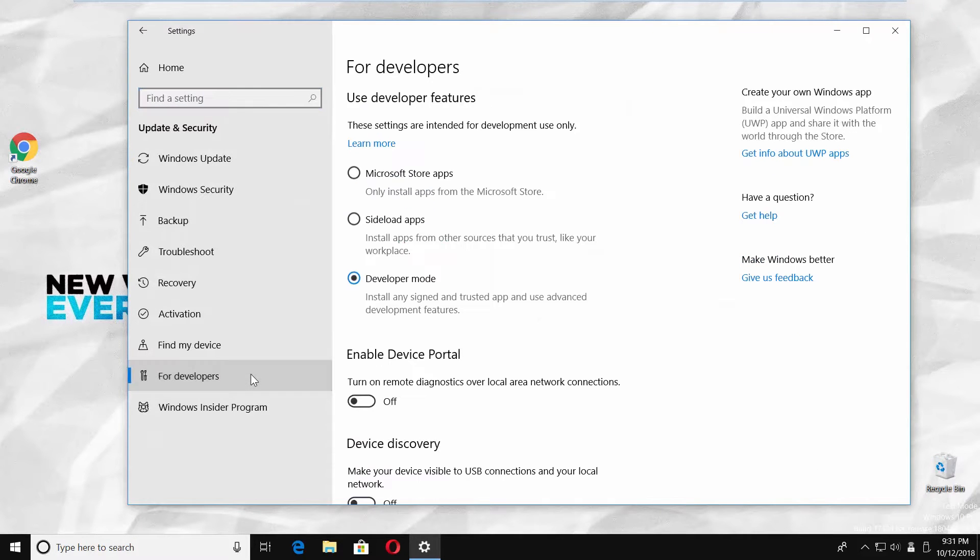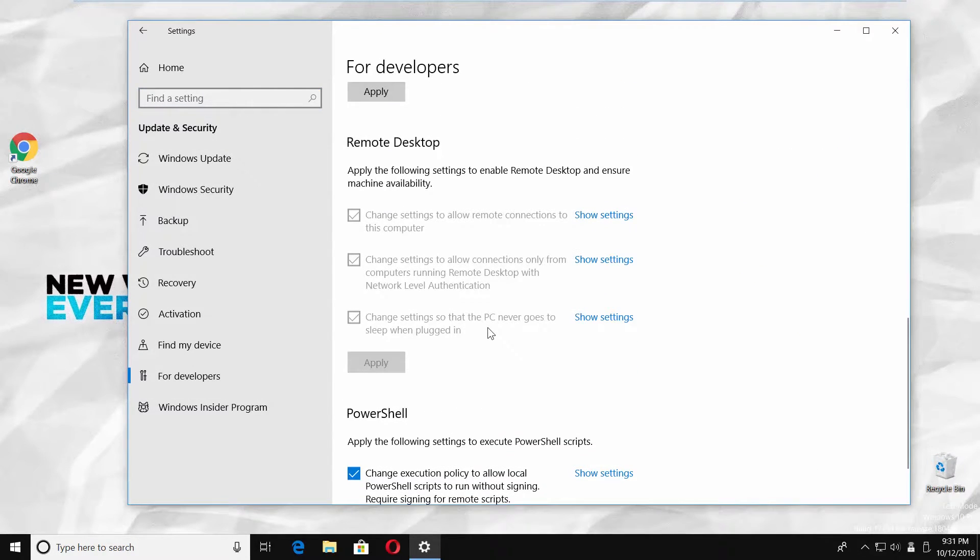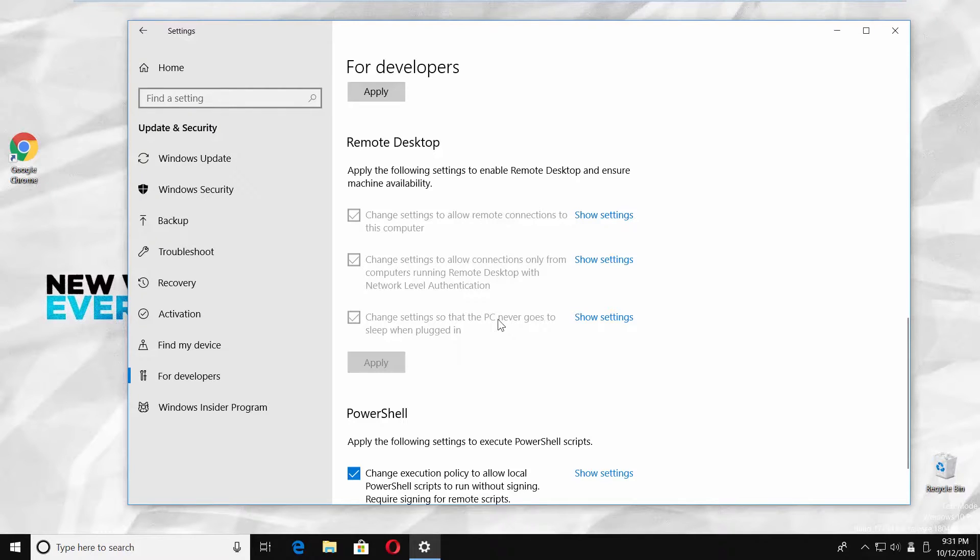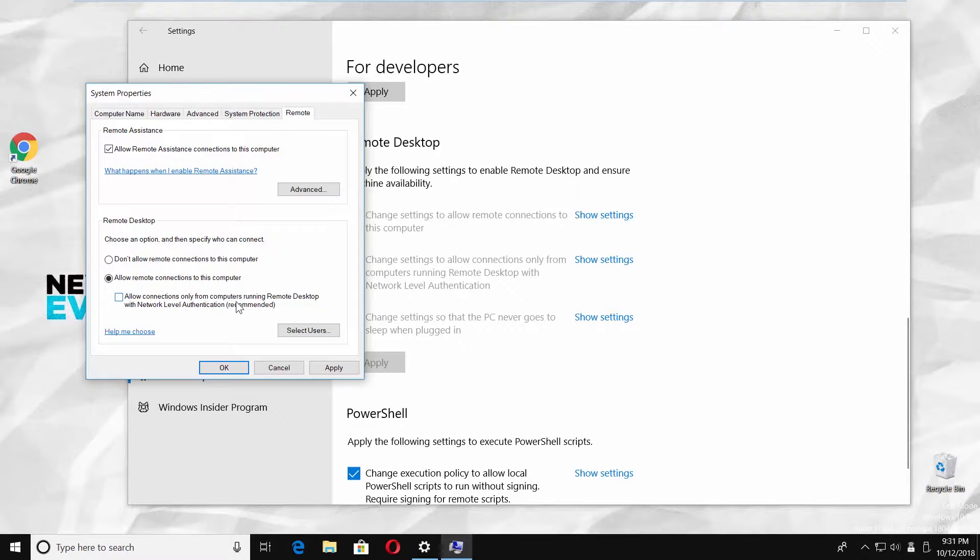Scroll down and look for remote desktop block. Click on the second show settings option. Uncheck allow connections only from computers running desktop with network level authentication.